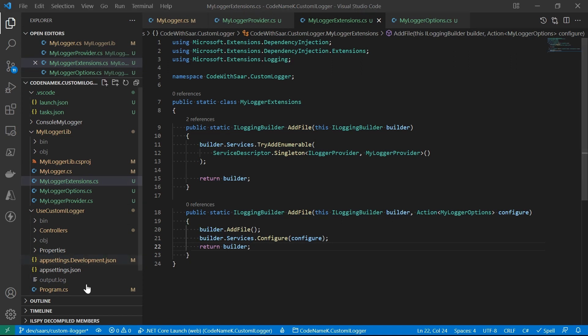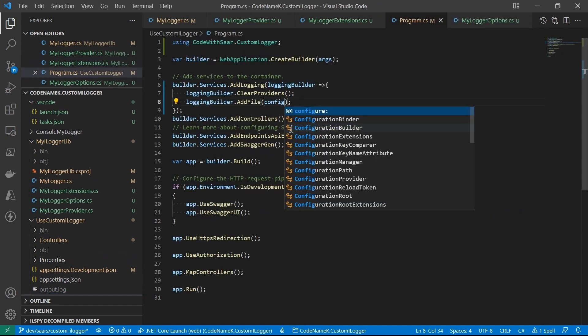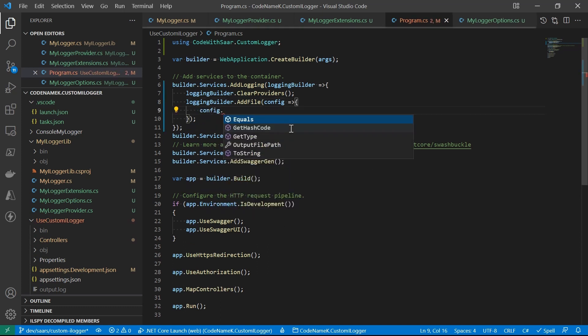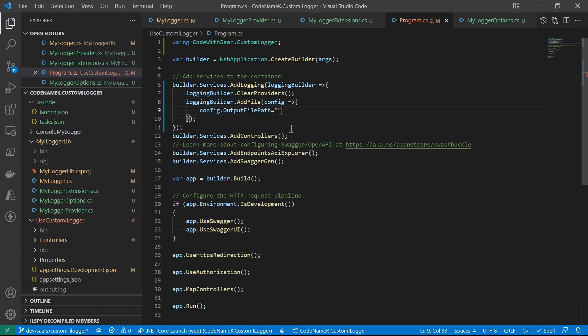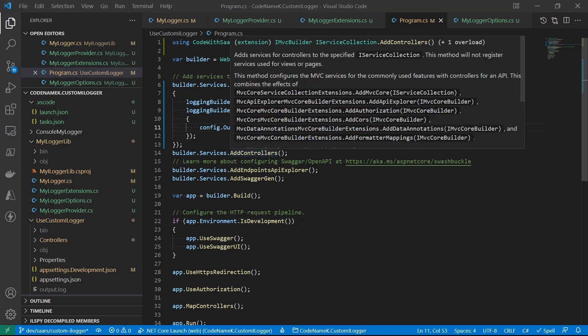Let's try that out. Coming back to the web API. During the initialization of the logging builder, let's call the overload with the delegate. Let's pick an output file path. Let's say customLogFile.txt. And let's run it.